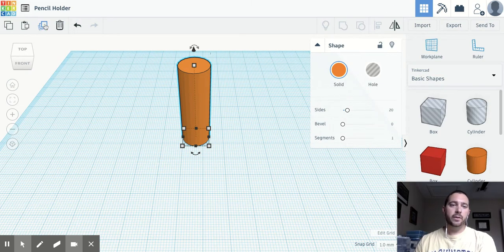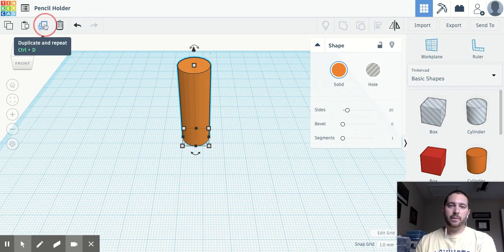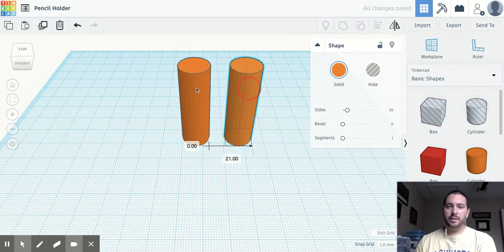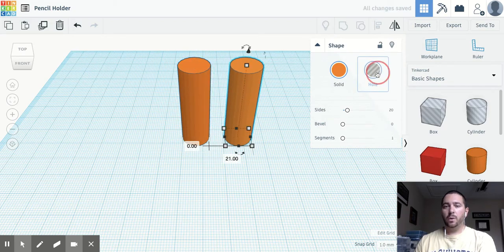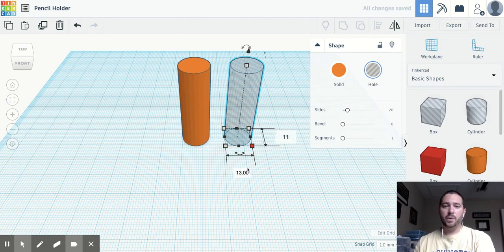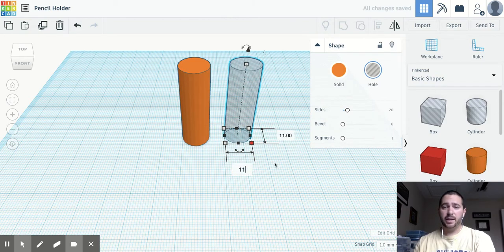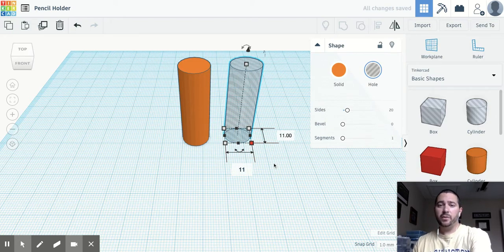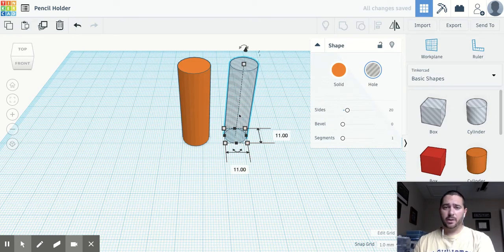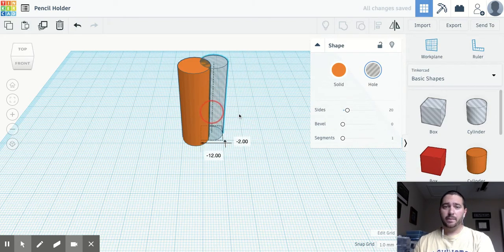And then I'm going to use the duplicate button. So duplicate and repeat to create a second cylinder, change it to a hole. And then we're going to make it, remember it has to be bigger than 10.2. So you could go 10 and a half by 10 and a half. My 3D printer is not as precise as I'd like it to be. So I'm going to go 11 by 11.